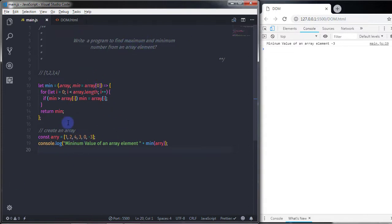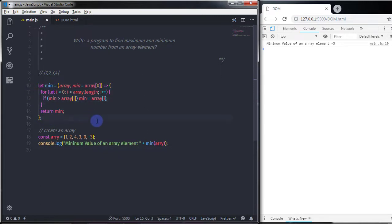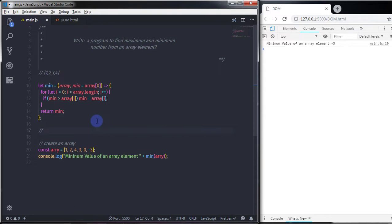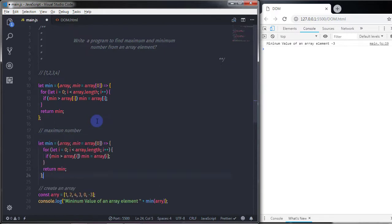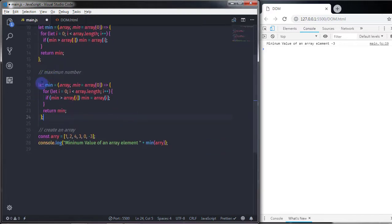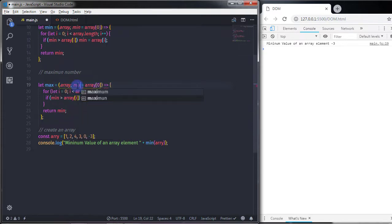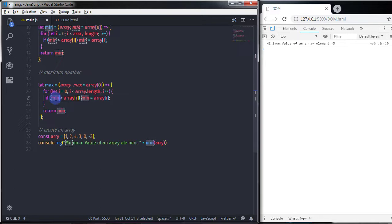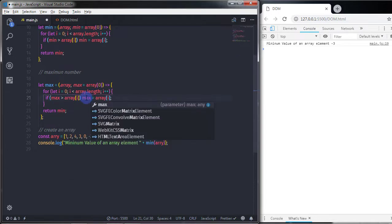Finding the maximum is very simple — I'll copy the min function, paste it below, and add a comment saying 'maximum number'. Then I'll rename the variables from 'mean' to 'max' throughout the function — changing the function name, the parameter, and all references inside the body.